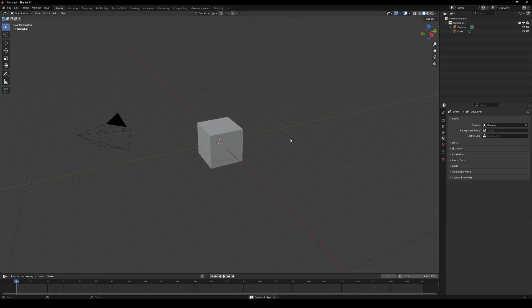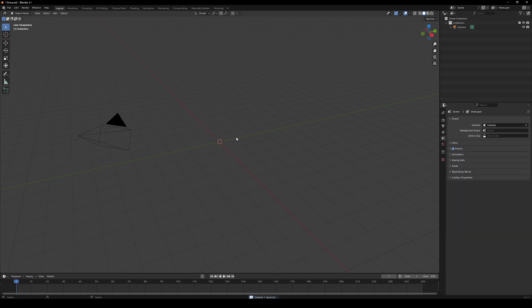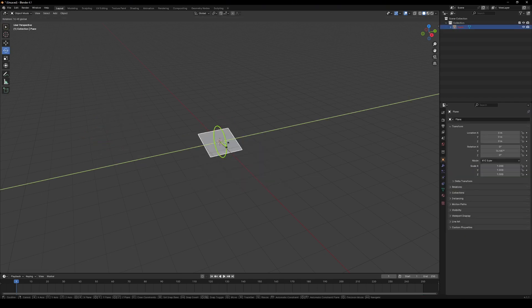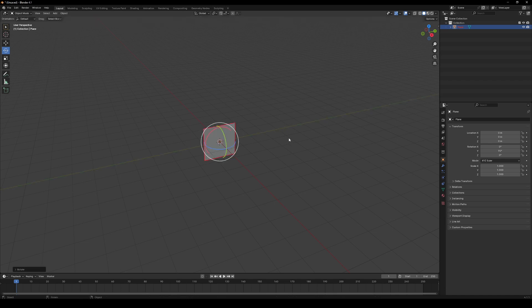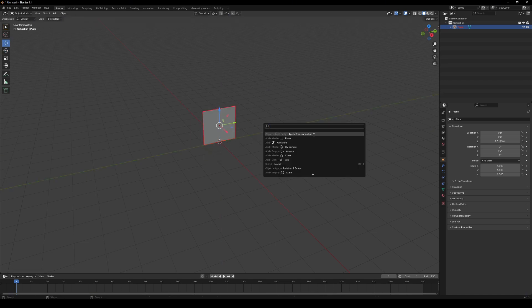Open Blender, delete everything, we are starting from scratch. Create a plane, place it vertically and apply all transformations.